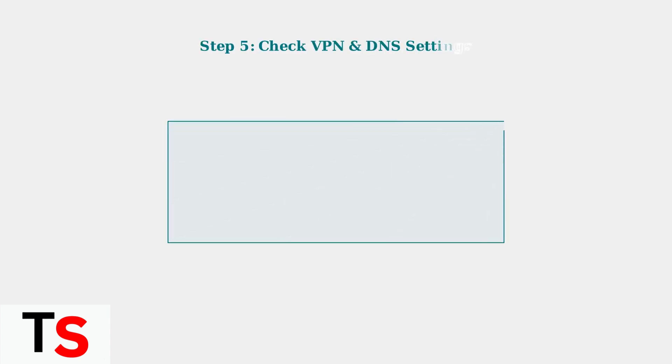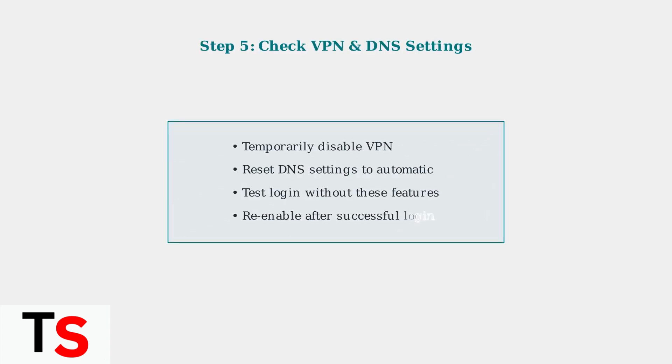Check if VPN or private DNS settings are interfering with the app's connection. These security features can sometimes block the Fitbit app from connecting to its servers properly.